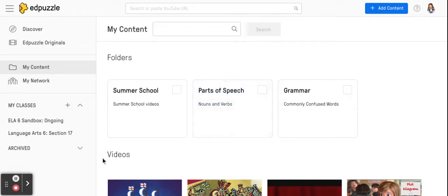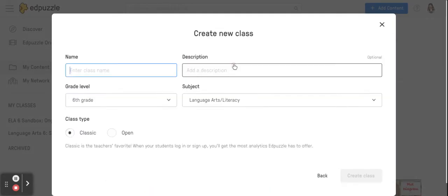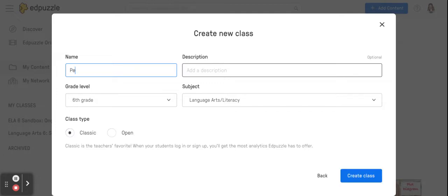From your main screen you'll see here where it says my classes you would hit the plus sign. You could hit create new class. You could enter your class name, so I would say period two. I could put a description if I wanted to.